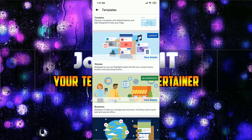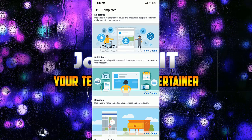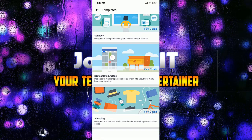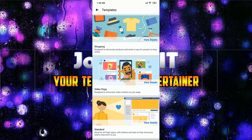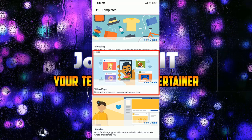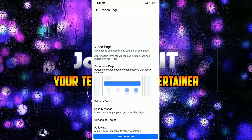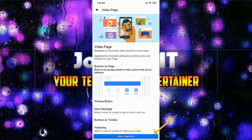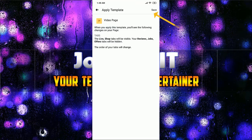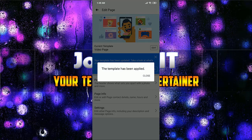Here you'll be able to find some templates. Simply scroll down, and then select the Video Page template — the one you can see. Click on it, and simply click on Apply Template and save.